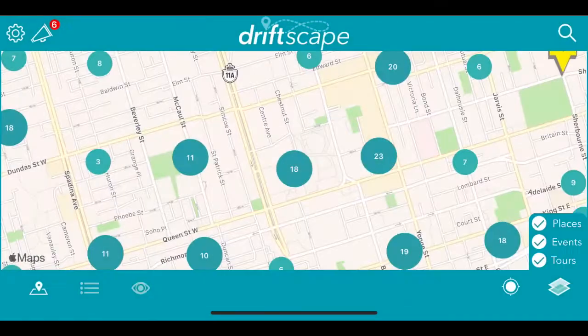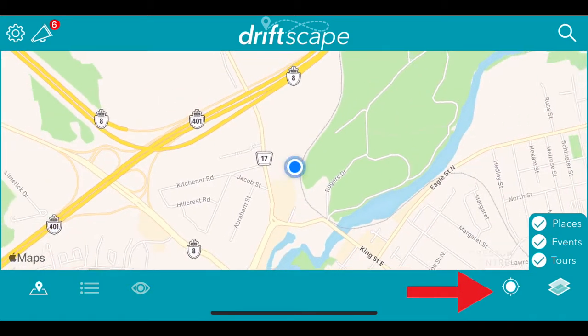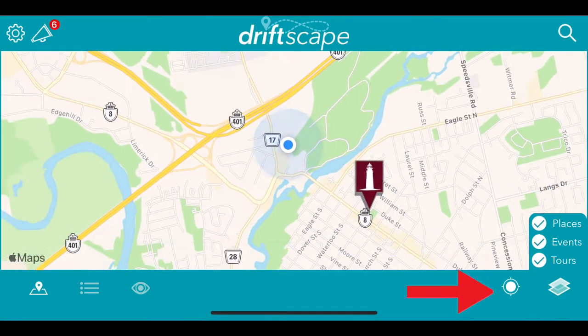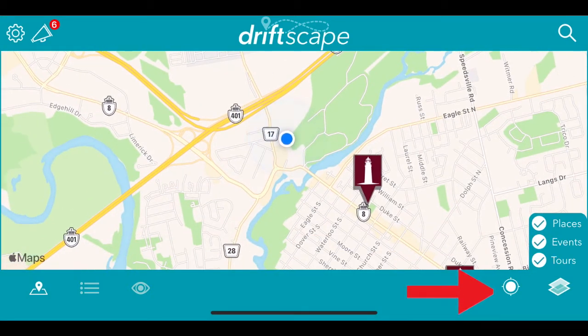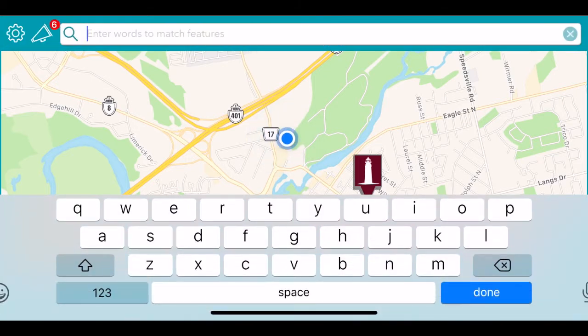Another feature is the GPS button. From here, you can click on it and it will bring you to exactly where you are and show you what is around you currently. You can also set up notifications to be notified when features pop up around you.